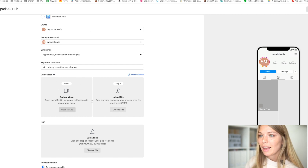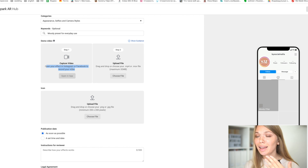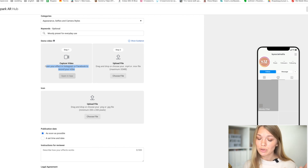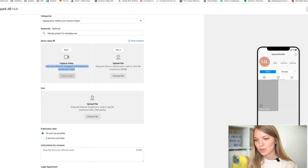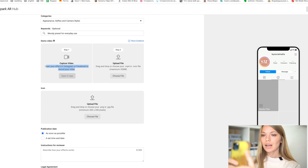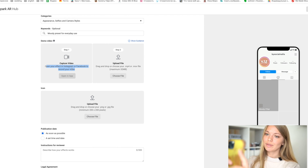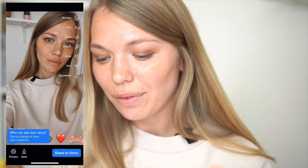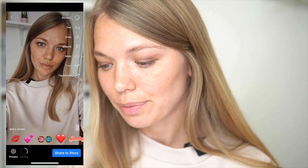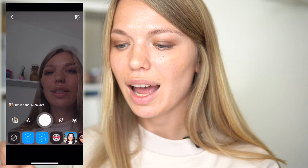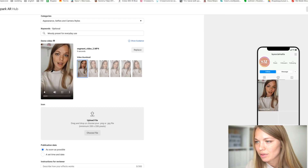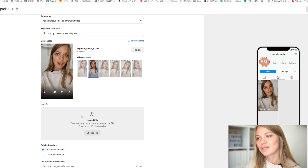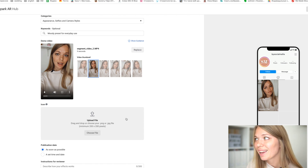To record the demo, open the filter on your Facebook camera since my Instagram send button wasn't enabled. Choose the filter, record a short story as the sample, then click Save. Send it to your desktop and upload it as the demo video for your filter submission.